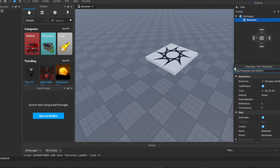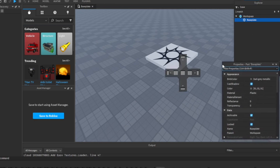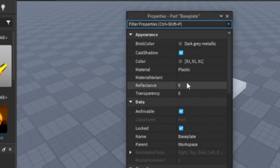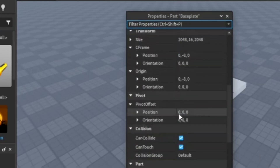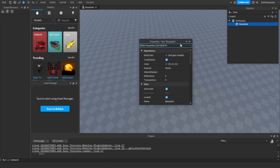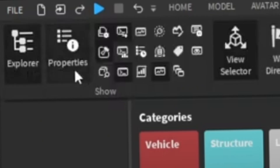So now you're in the Properties tab, and you have all of these properties here. Also, if the Explorer tab and Properties tab are not showing, just go to View and look at this.